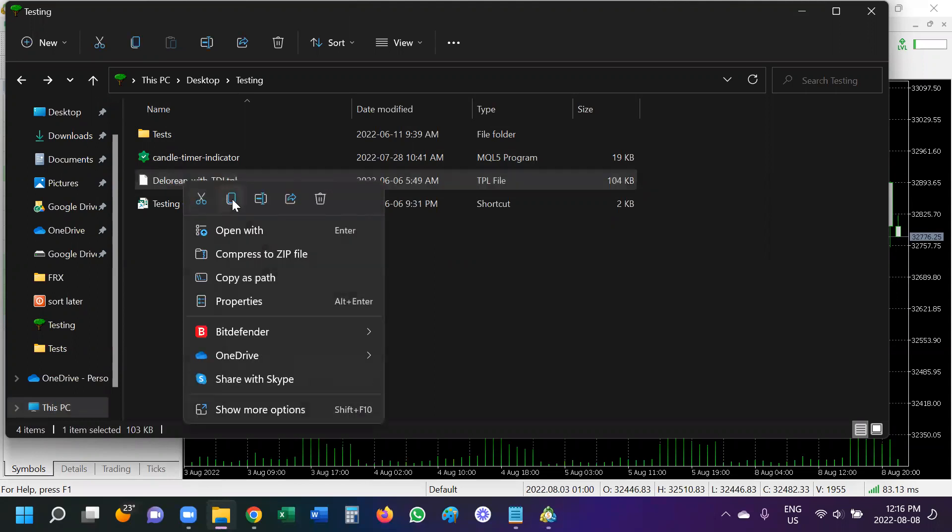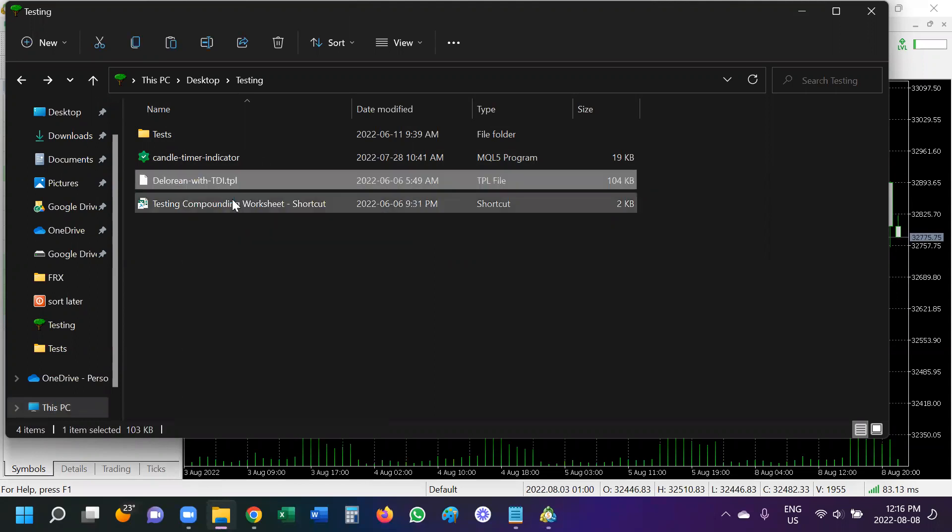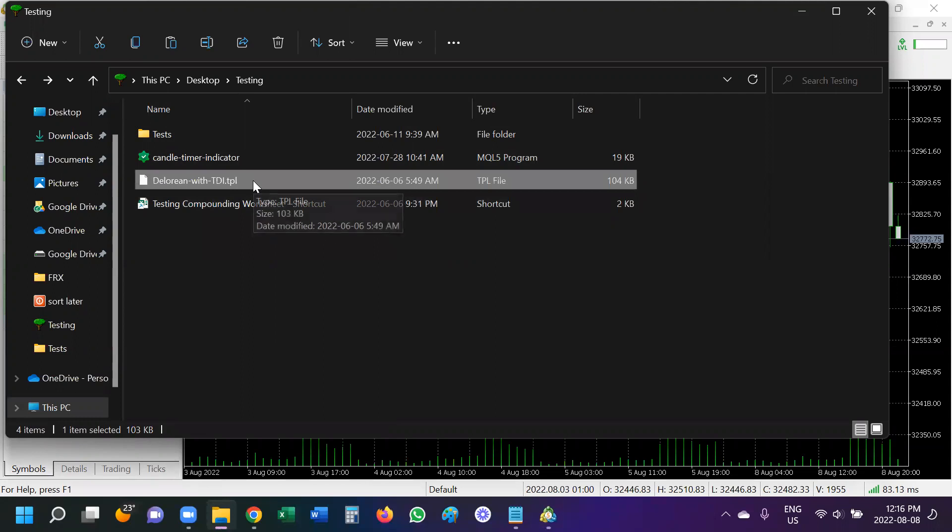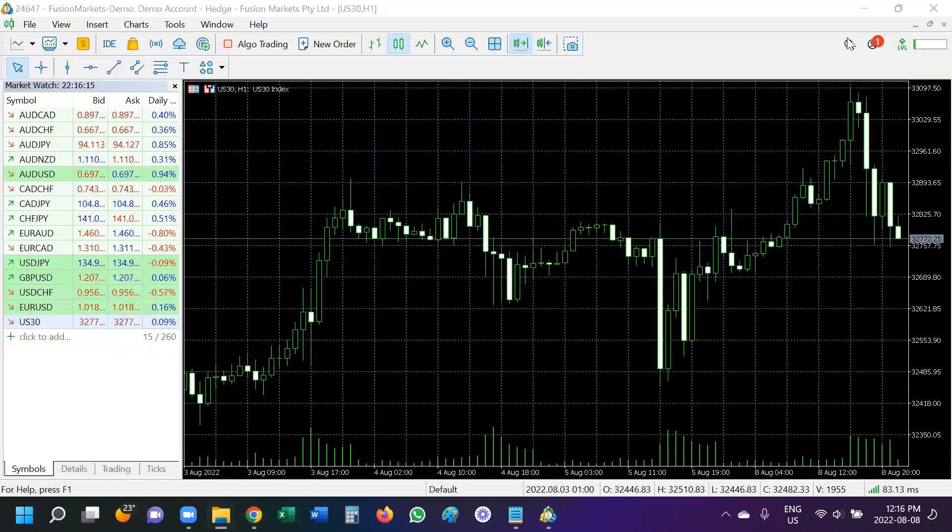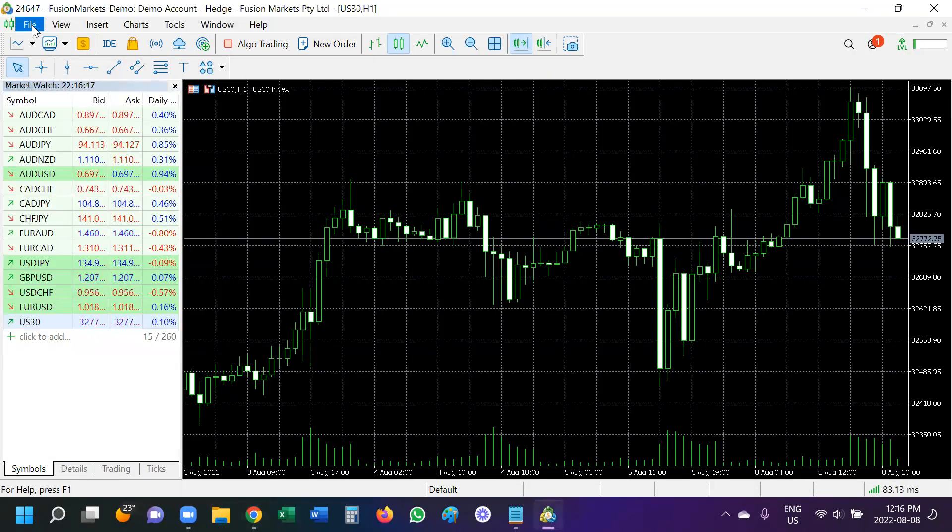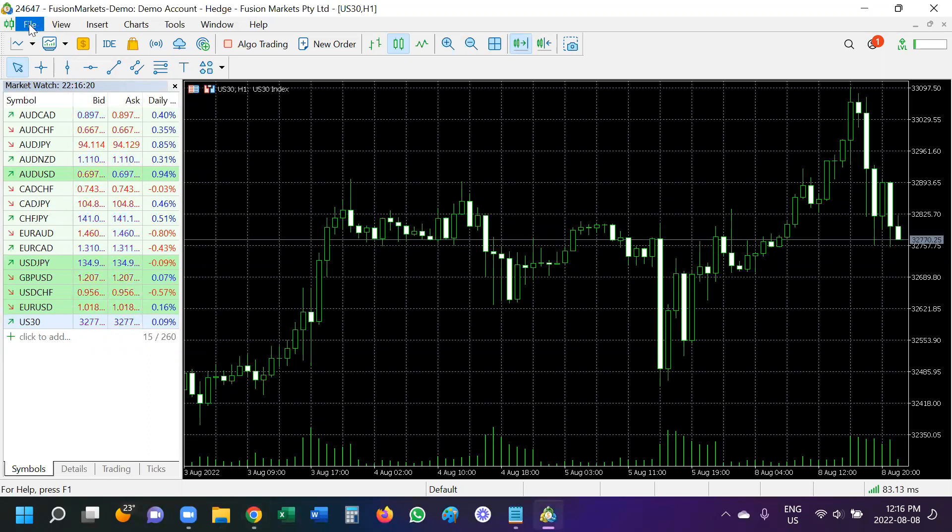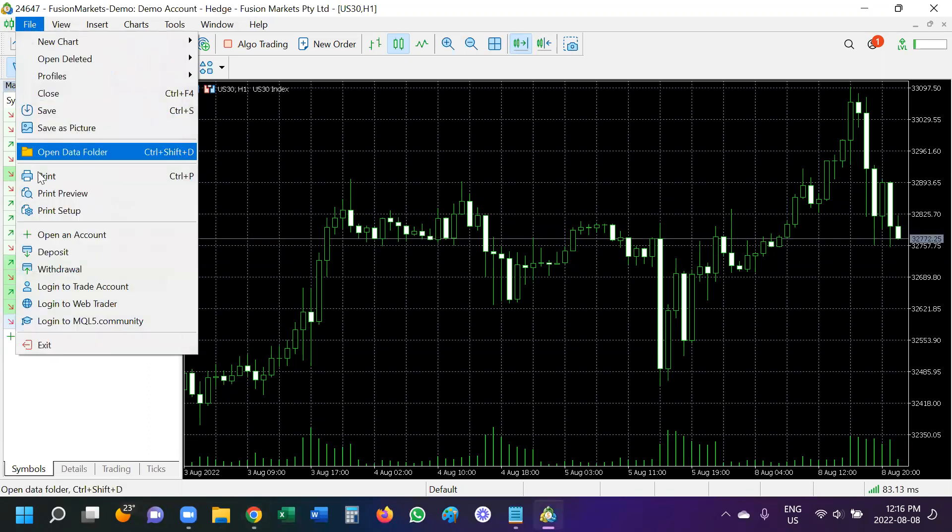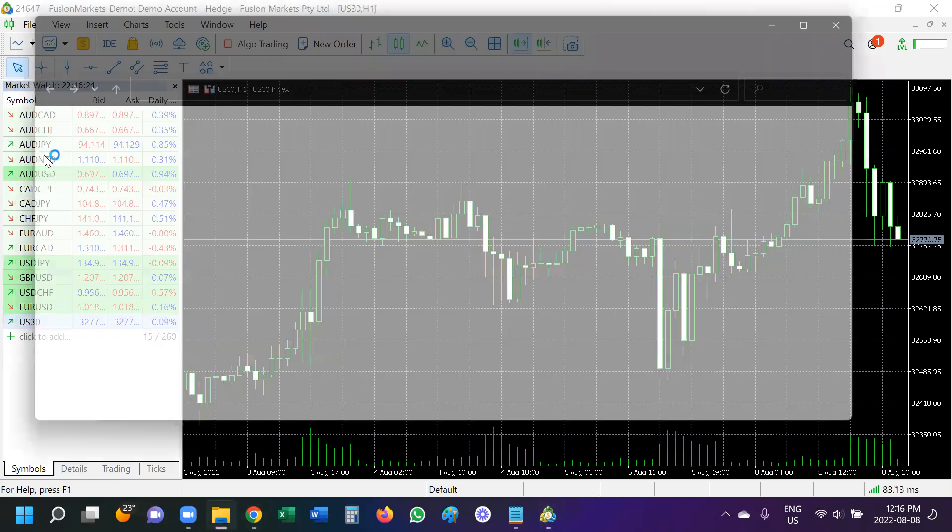And I'm going to right click to copy, or I could use Control C, whatever you prefer. And I can close that. And I'm going to come back now to Fusion, or sorry, pardon me, to MT5 and go to File, open data folder.